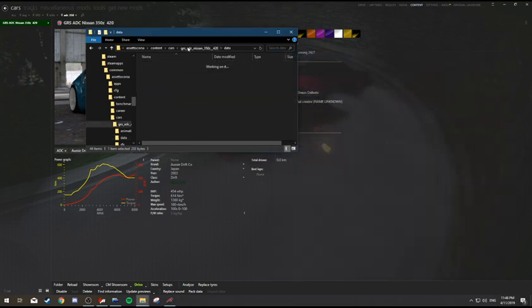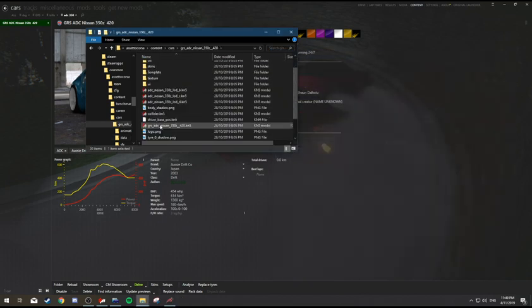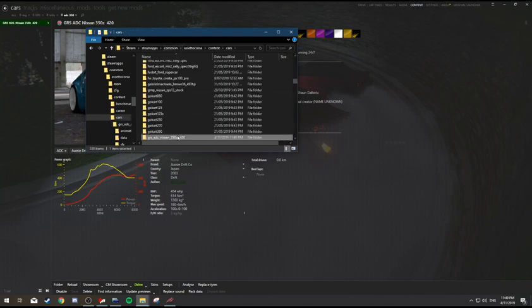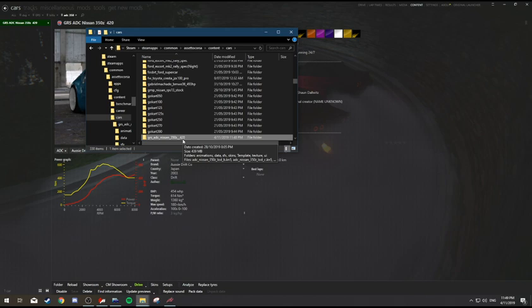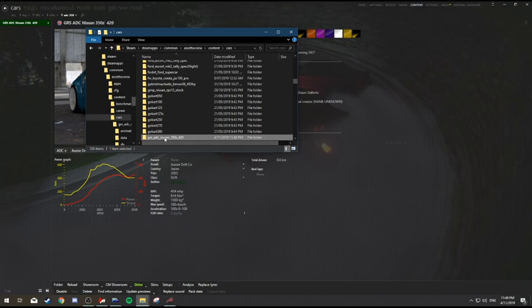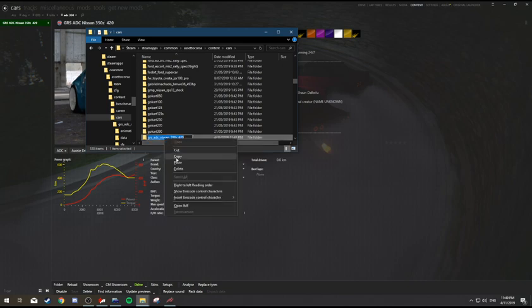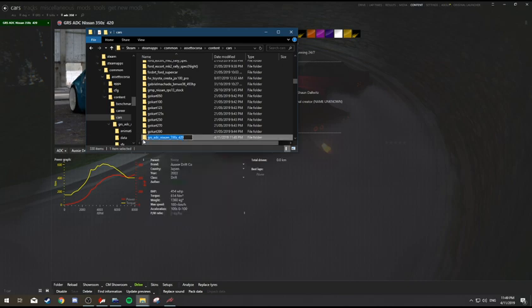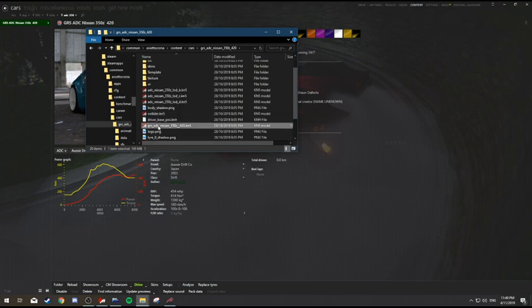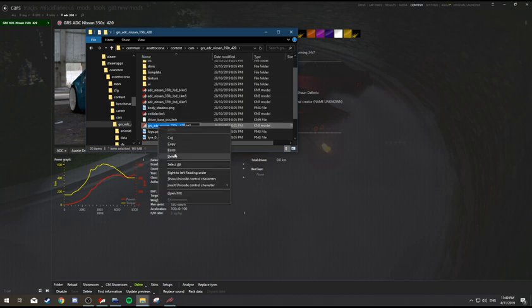It's the same for the KN5 and for the car folder. If there are capital letters or spaces or things like two underscores, the car might not load into game. With capital letters it won't work online. Let's just fix that up.